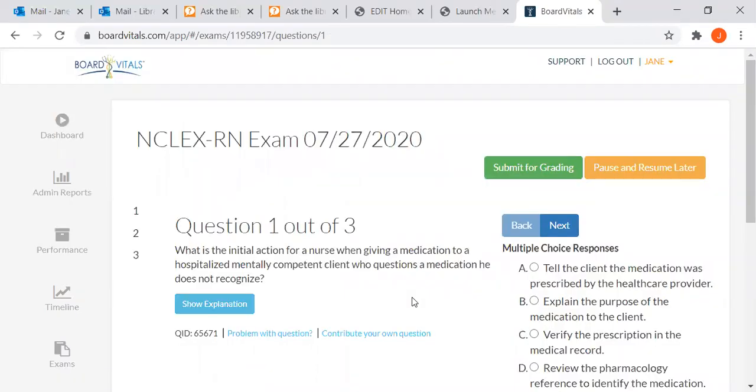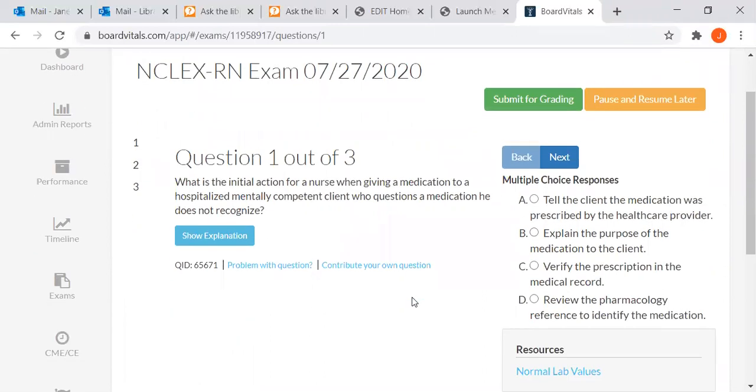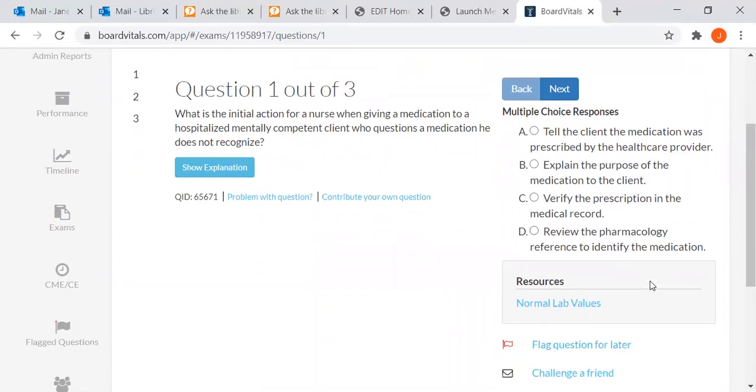And it comes up with my three questions. So it gives me the question and then over here are multiple choice responses. Just to save time, I'm going to choose one.